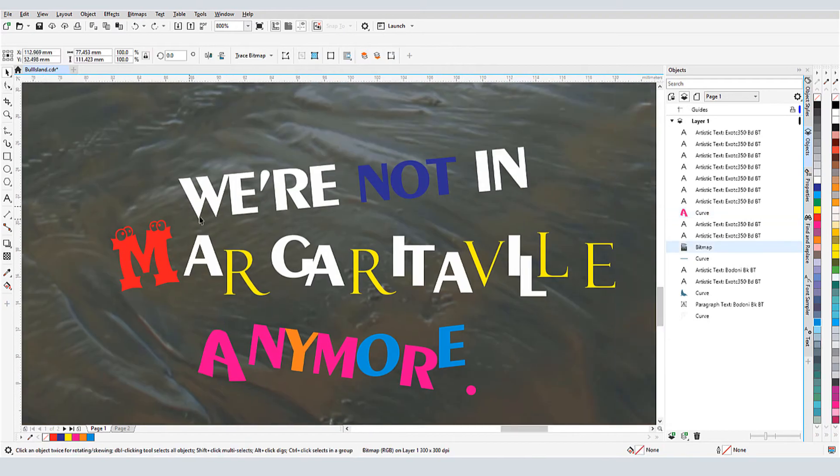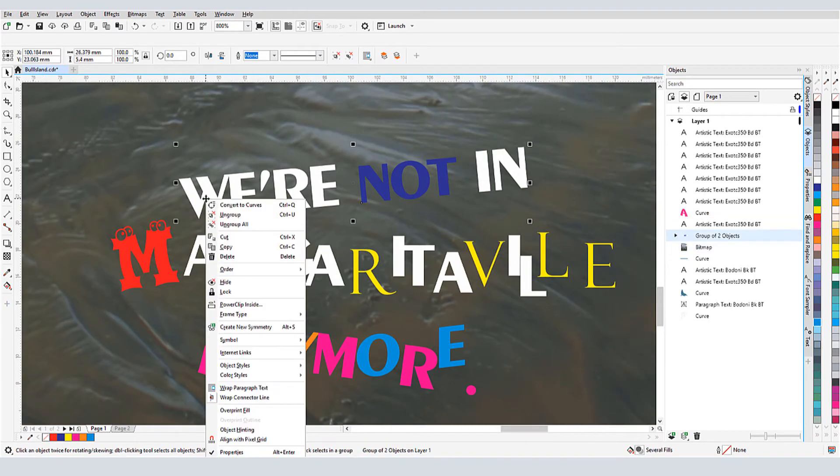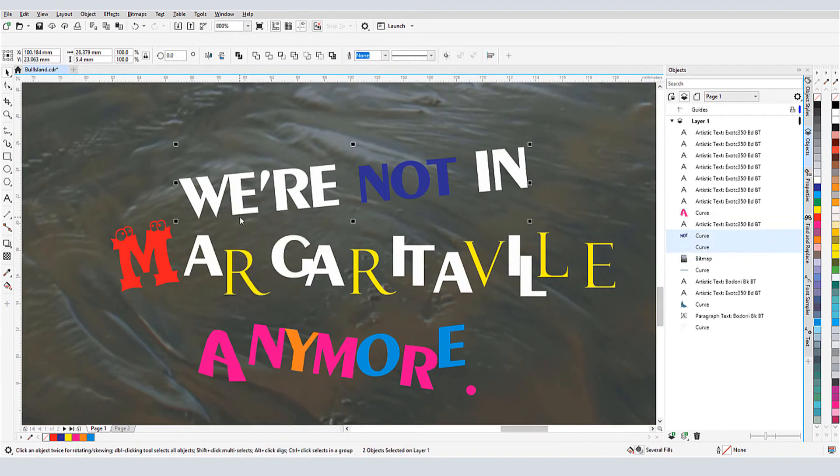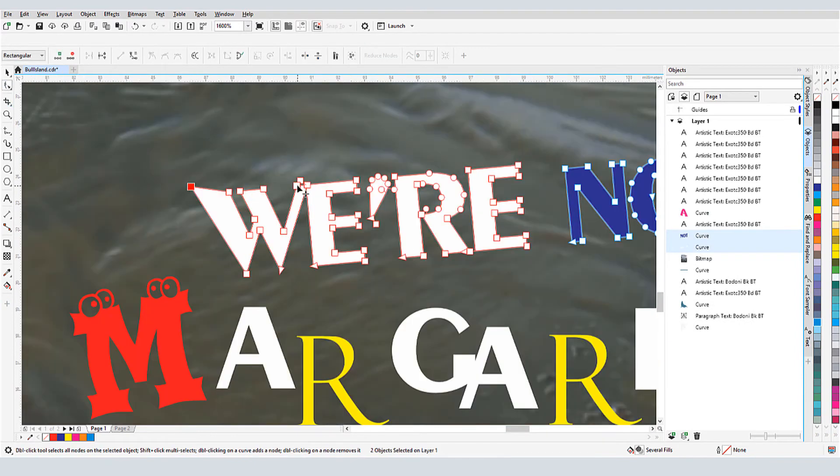If I convert an entire line of artistic text to curves, and ungroup, and edit with the Shape tool, I get a huge supply of nodes I can edit.